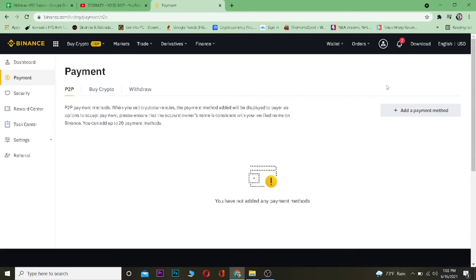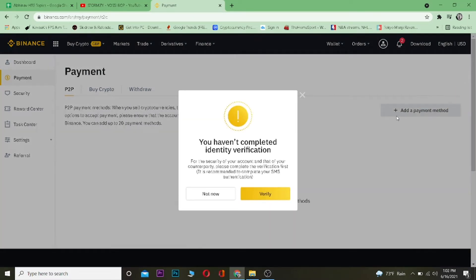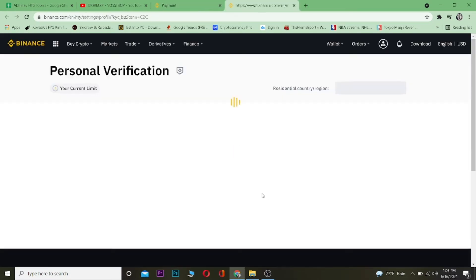Once you're on your Payment page, click on Add a Payment Method. If you haven't verified yourself, it's going to show you a prompt for that. But if you've already verified yourself, it's going to take you directly to Add Payment Method, where you can add Visa, debit card, PayPal, and other options. You can click Verify to verify yourself.